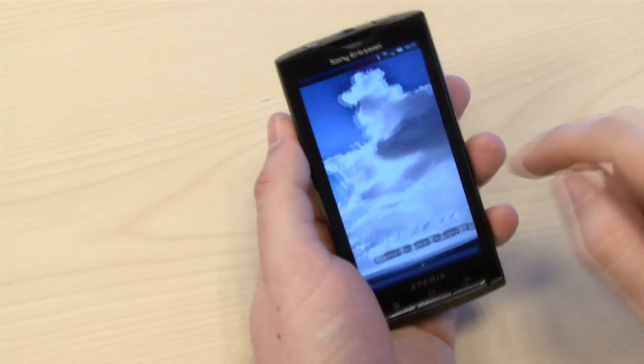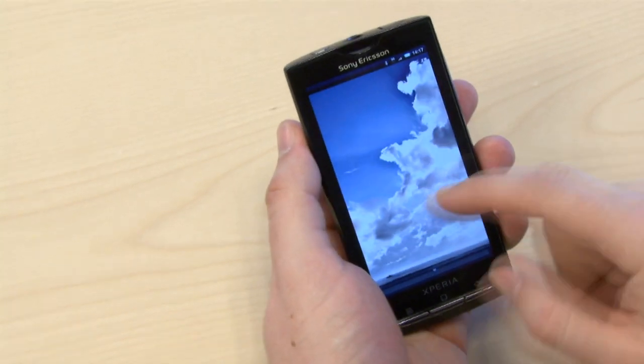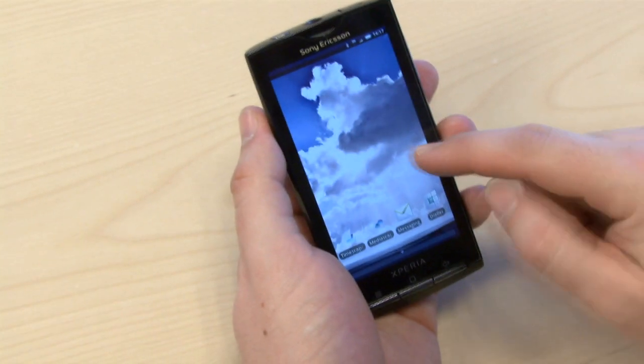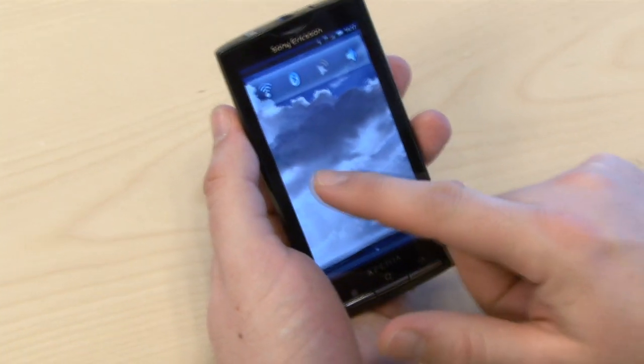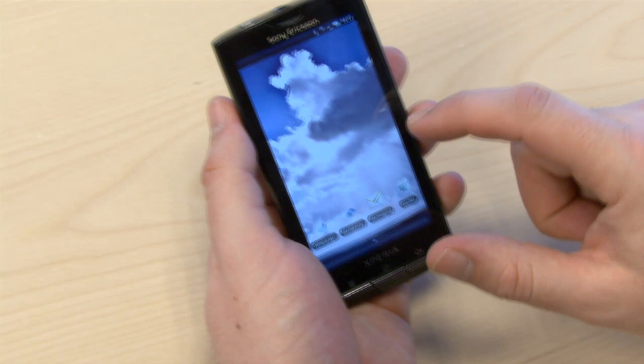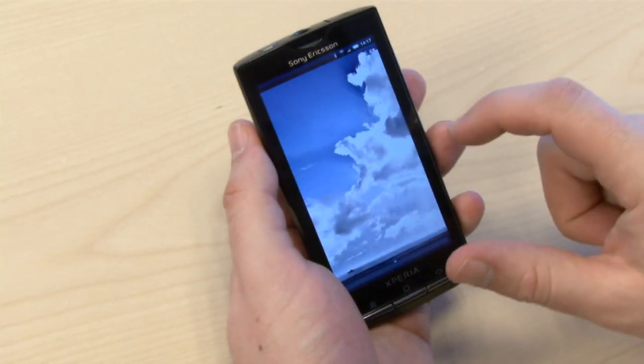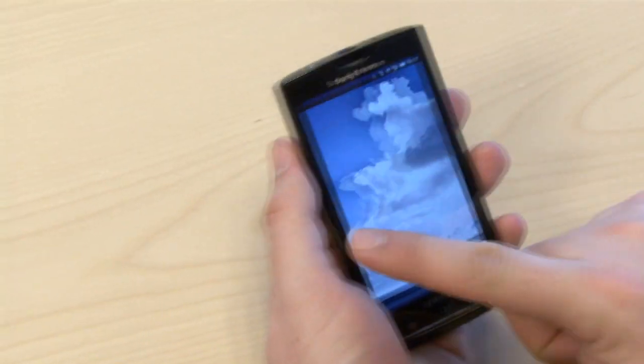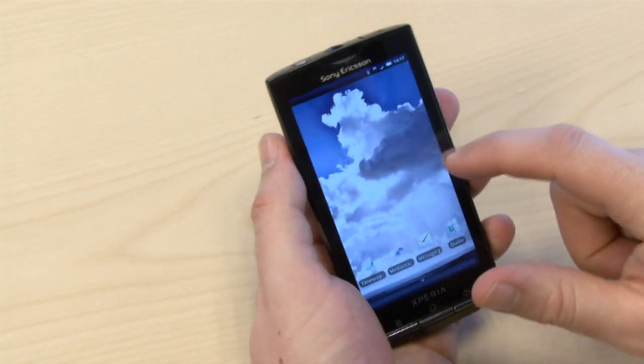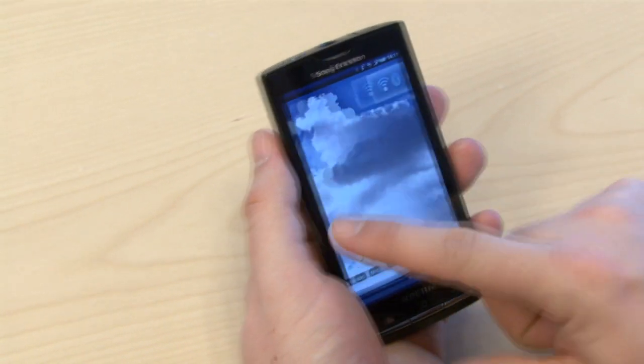I'm here with Anderson King, who is a content planner at Sony Ericsson. Anderson, you're going to talk about CreateTouch, which is an application that you're managing.